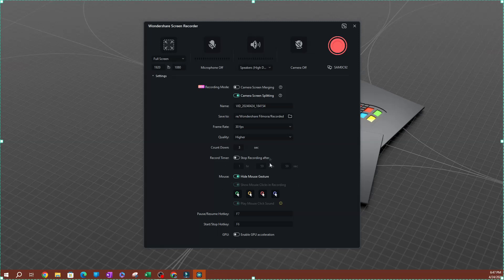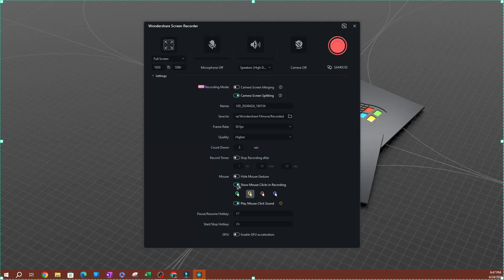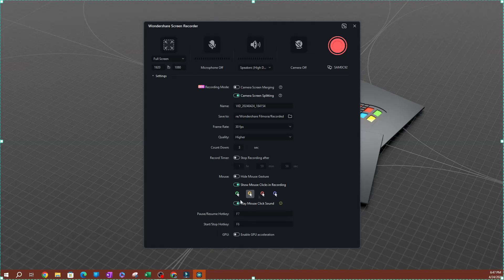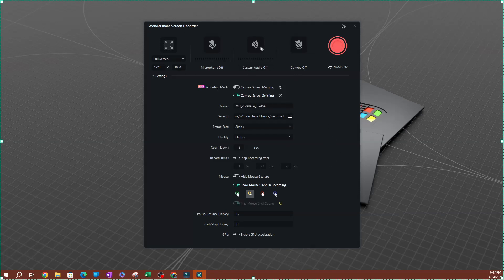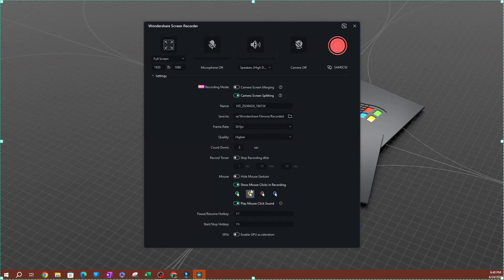The next option is the mouse settings. If you're doing tutorials where people need to follow your cursor, you can enable mouse gestures here. You can also enable mouse clicks, which creates an amplified visual indicator when you click on things so viewers know what you're selecting. You can also enable a mouse click sound. Note that if your system audio is turned off, the mouse click sound option will be grayed out — you need system audio enabled for those sounds to be captured.